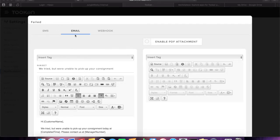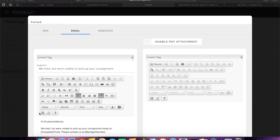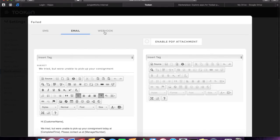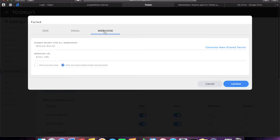Under the email option, you can format your email content using various formatting tools provided to you and preview the changes made correspondingly. Under webhook, you can create a secret code in order to access the webhook URL.